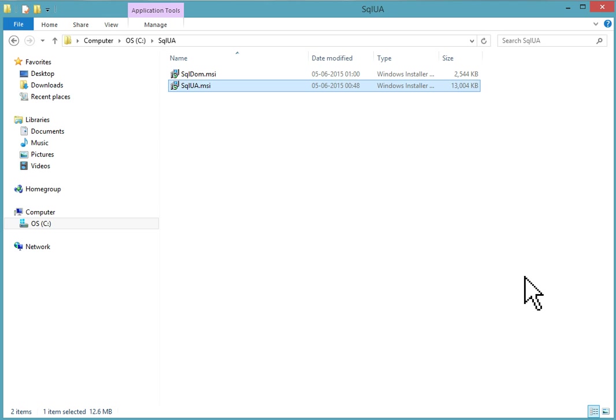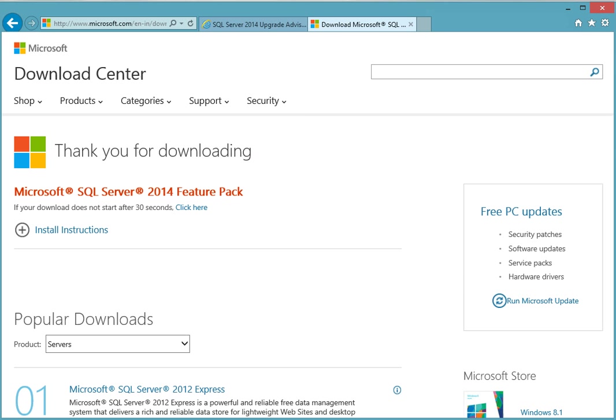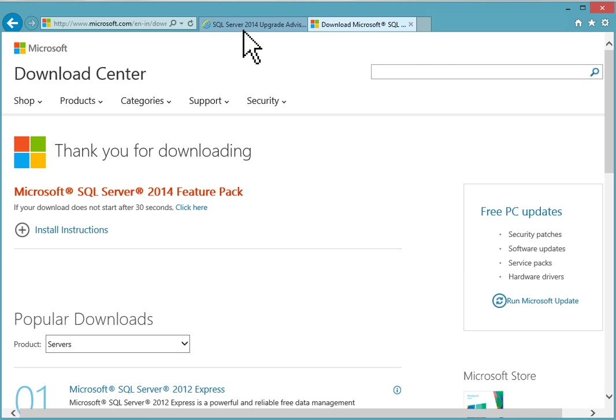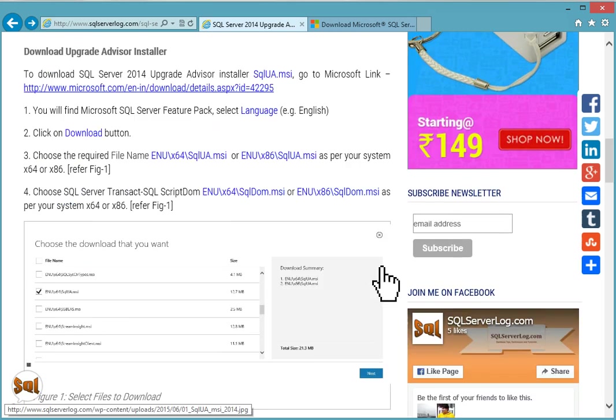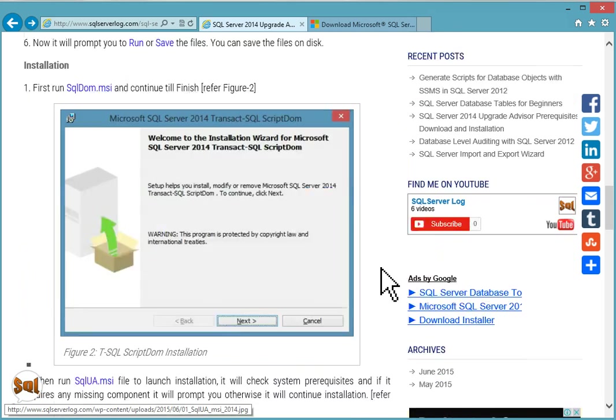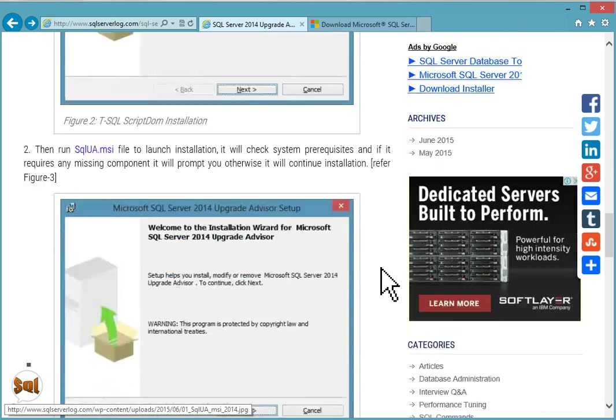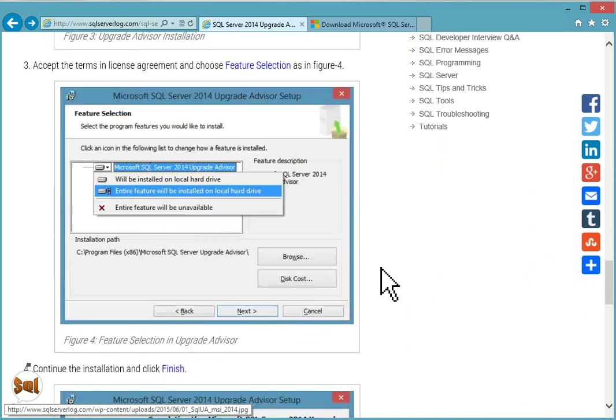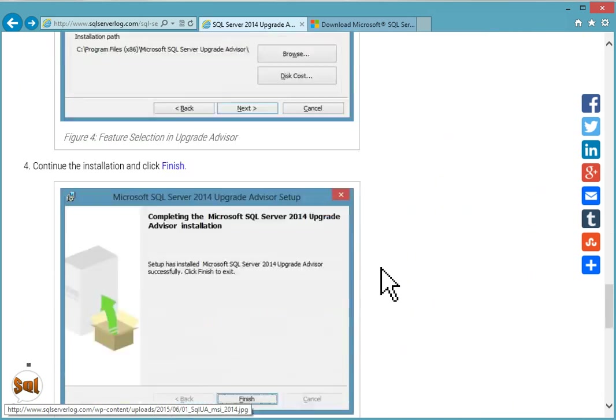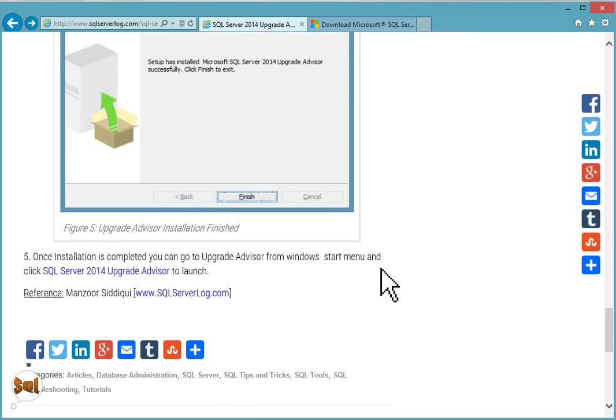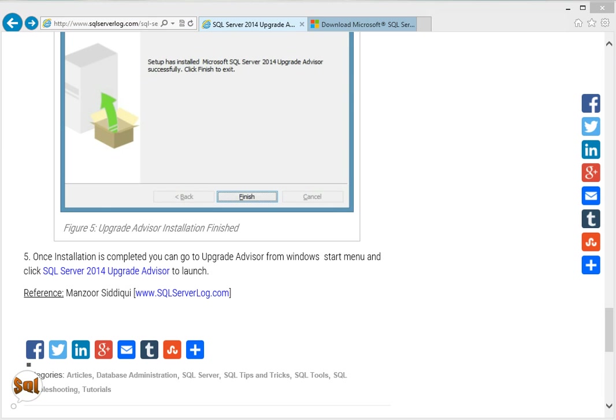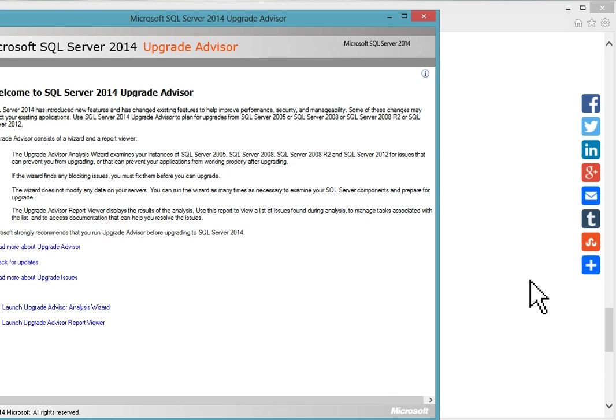This installation is completed. We have gone through all these steps. You can go to Windows Start menu and click on SQL Server 2014 Upgrade Advisor to launch it. I will click on it. I am running it from the start menu.